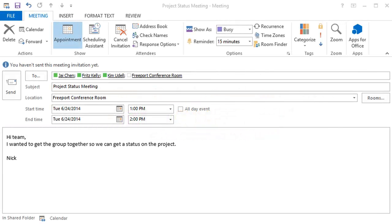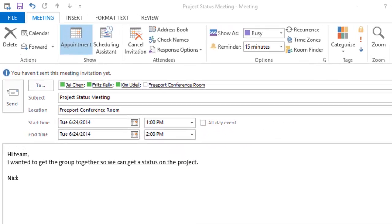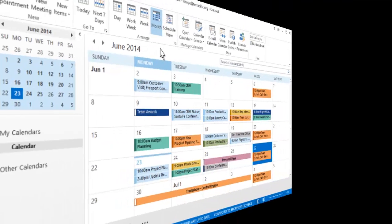If you're regularly scheduling meetings with the same group of people, you could benefit from a calendar group, which makes the whole process of managing group meetings and events faster. Let's see how this feature can save you time.